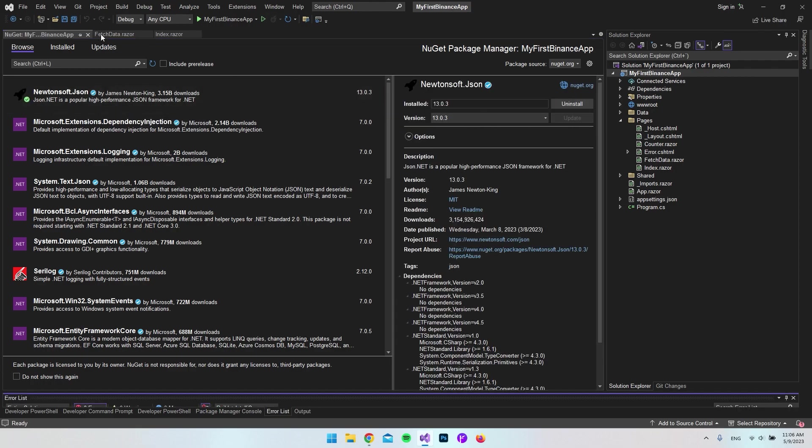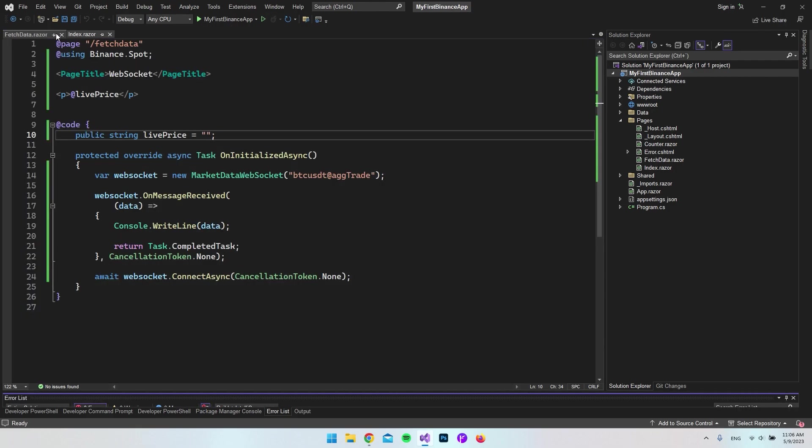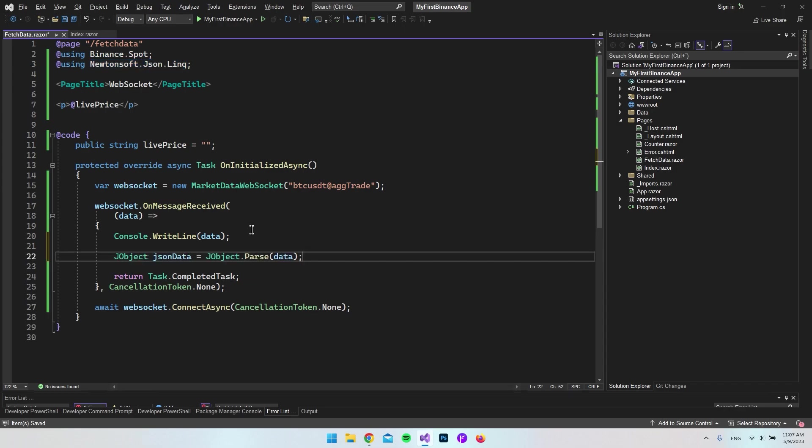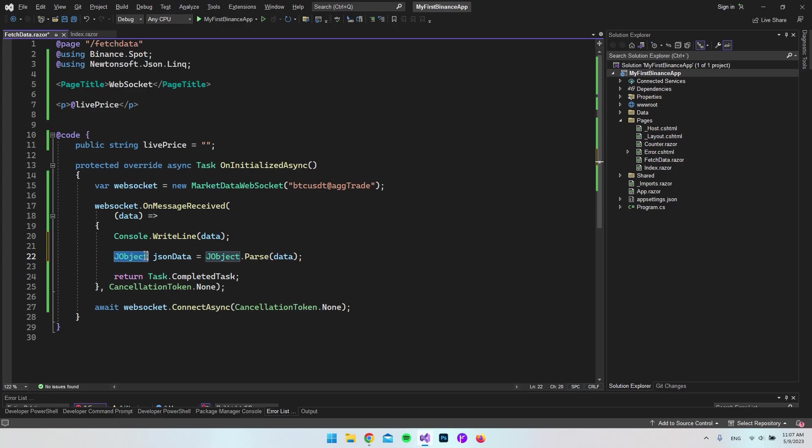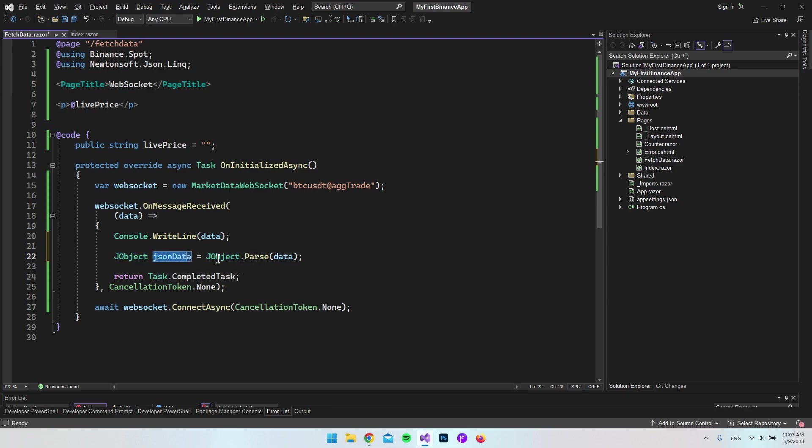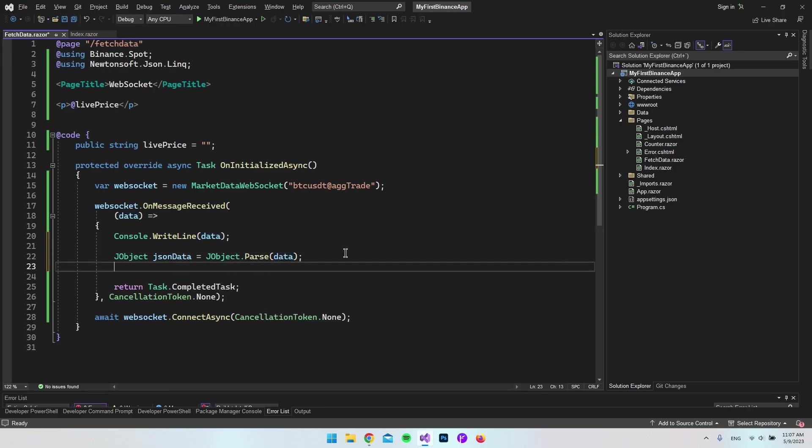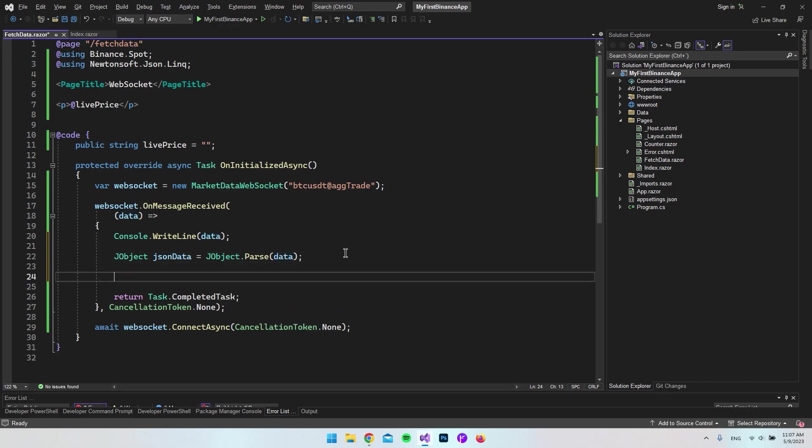When that's installed, we can close it. At the top of the file, we're going to use Newtonsoft.json.linq. Now we can create a JObject called JSON data by saying JObject.parse and take our data inside the JObject and parse it.